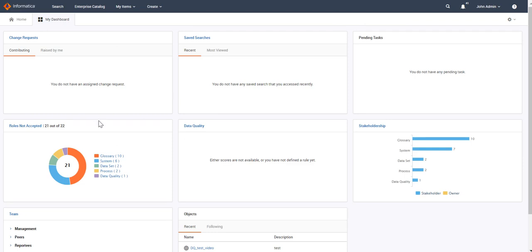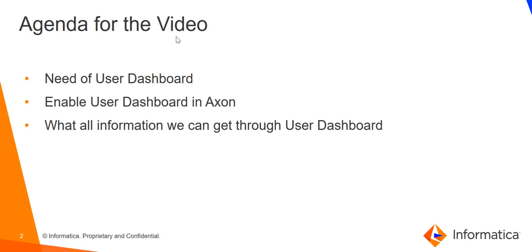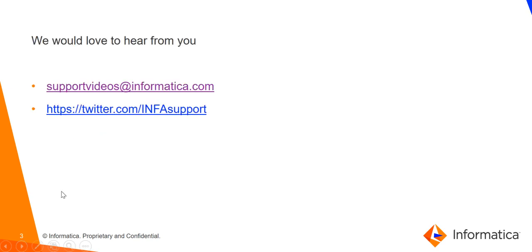This is all regarding the enablement of the user dashboard and what all information we can get from the dashboard. If you have any queries regarding this topic, or any suggestions or feedback for this video, please contact us using these links. Thank you for watching the video.